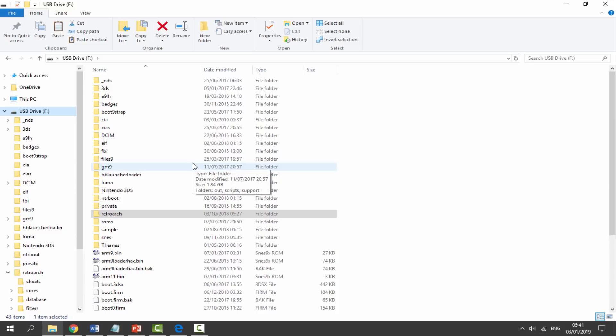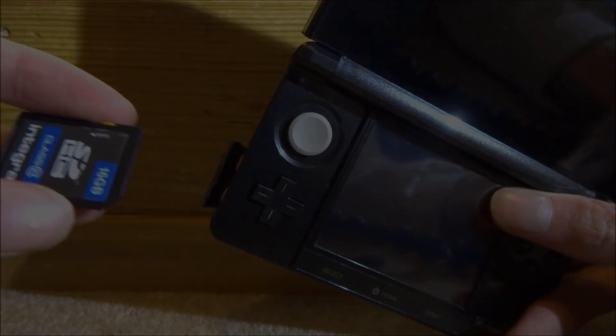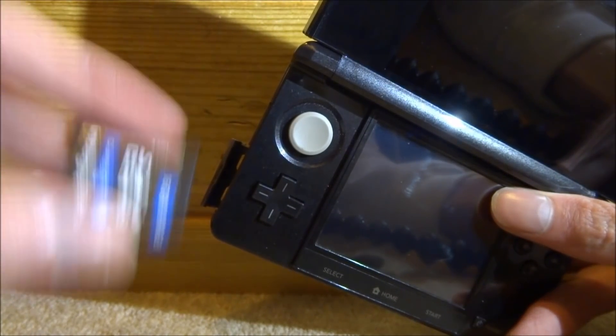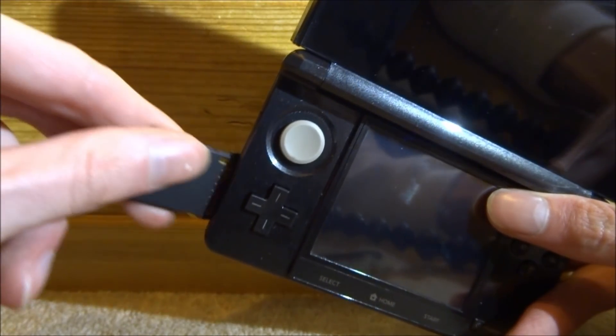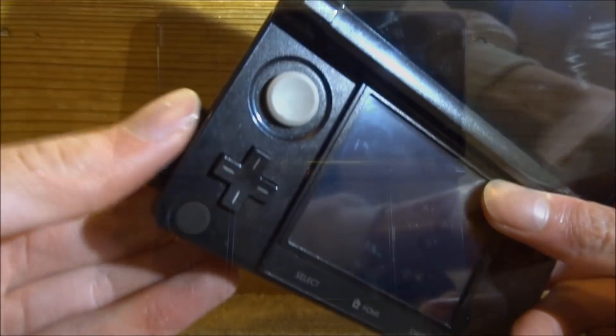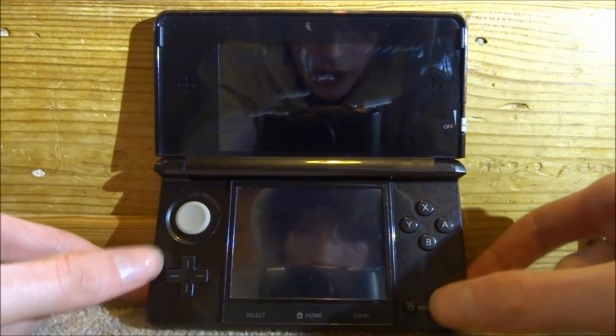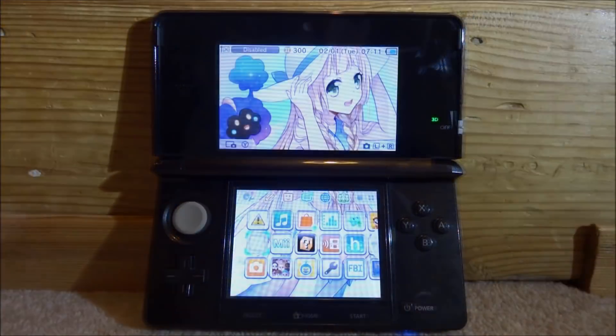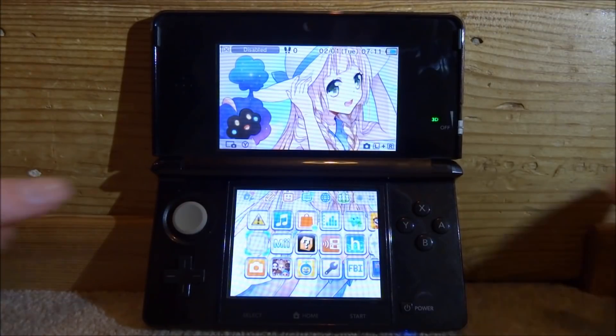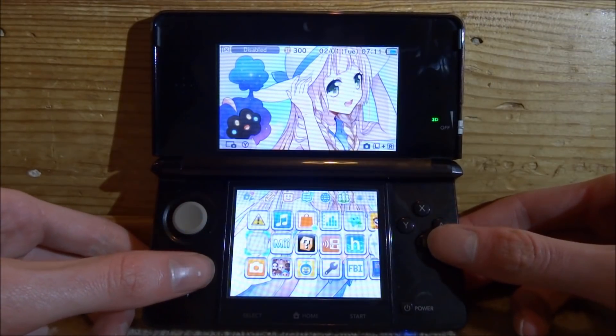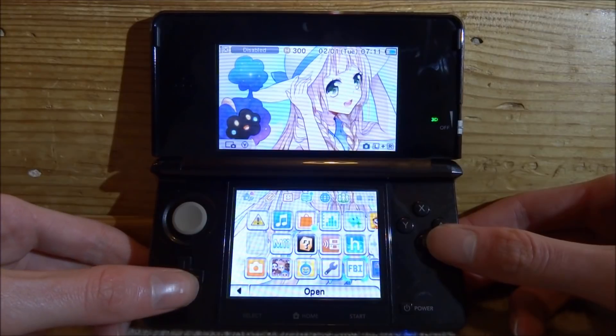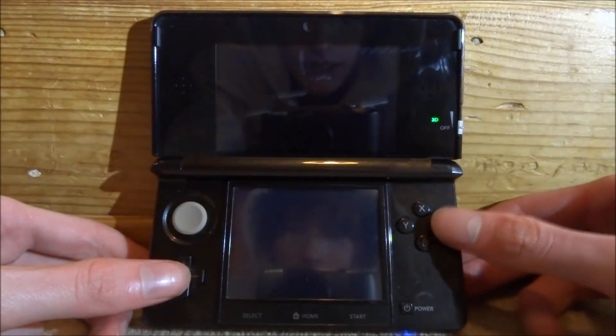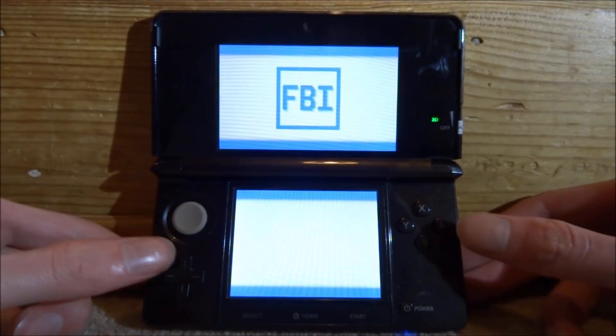Once we're back off the PC and the files are over on the SD card, we can put it back into our 3DS and power on our console. What we actually need to do from here is install the RetroArch CIA. Mine will be over on FBI, so go ahead and open up that.